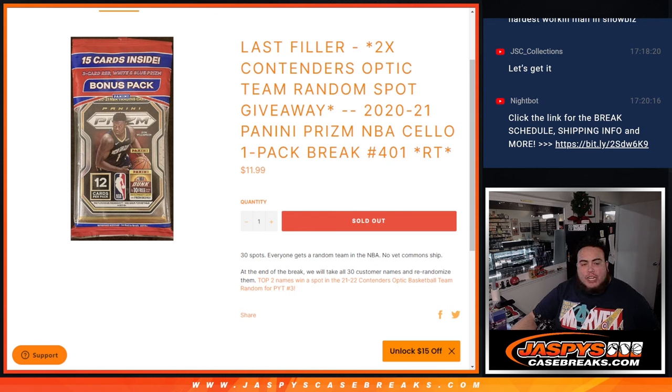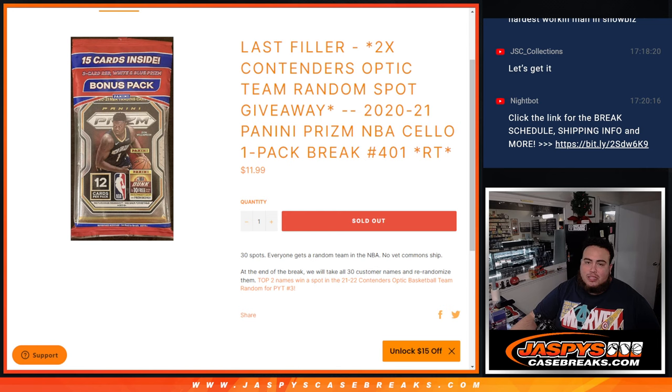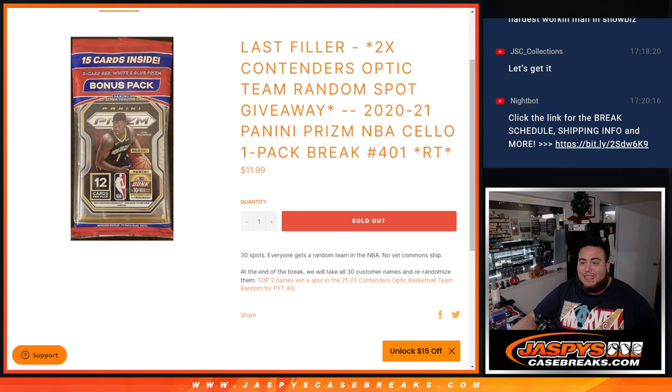What's up everybody, JC here for JaspiesCaseBreaks.com. We just sold out our last filler to unlock Contenders Optic, Picker Team number 3, with this last filler here to give away two spots in the team random.